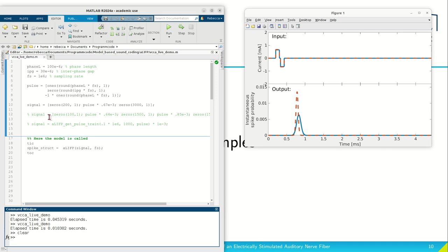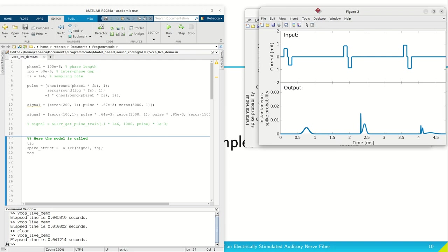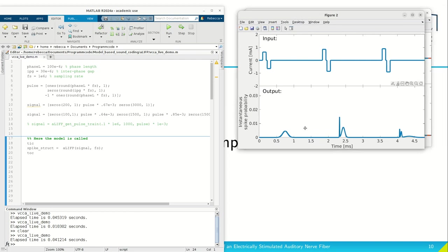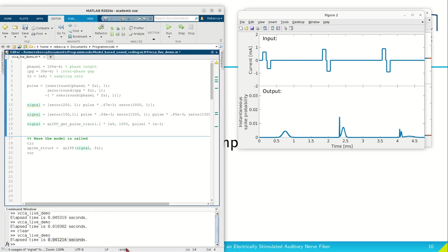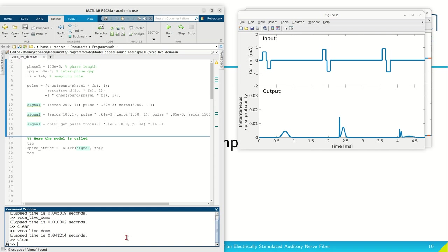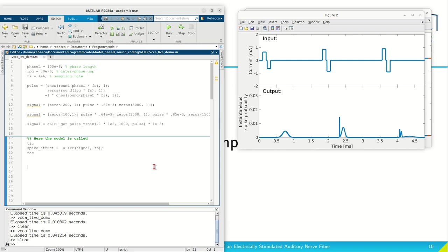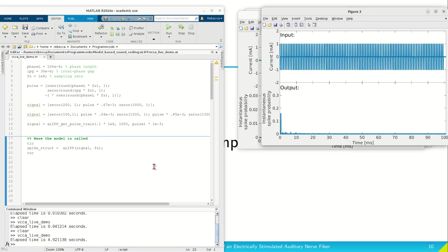Looking at a more complex example now consisting of three pulses: after the first pulse we have just a single Gaussian distribution, after the second one we have two, and after the third one we even have three Gaussian distributions in our output. You might notice I'm showing the runtime of our model — until now it was done in the blink of an eye. Now I want to run a longer signal: a pulse train with a length of 100 milliseconds containing 100 pulses. It took about five seconds to produce this model output, which is still pretty fast.